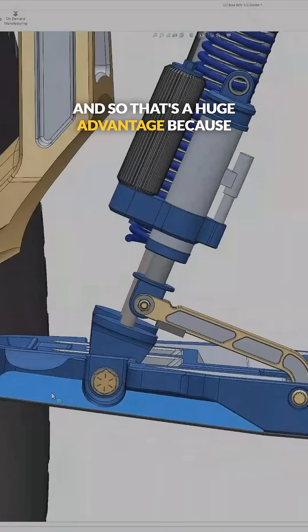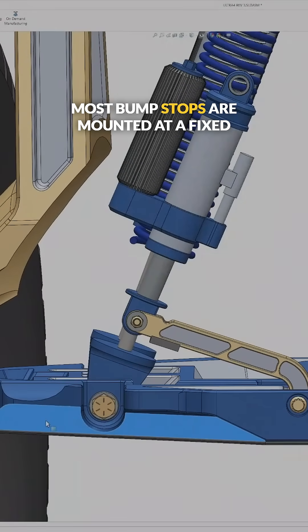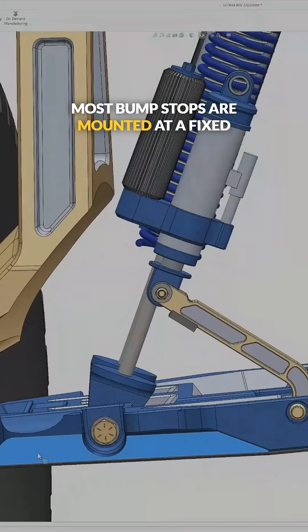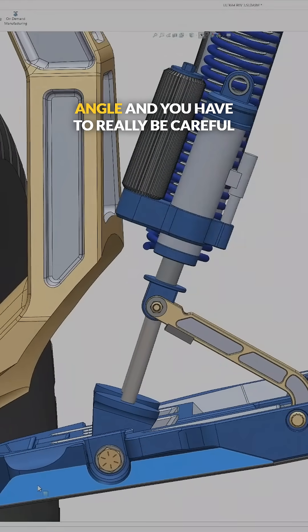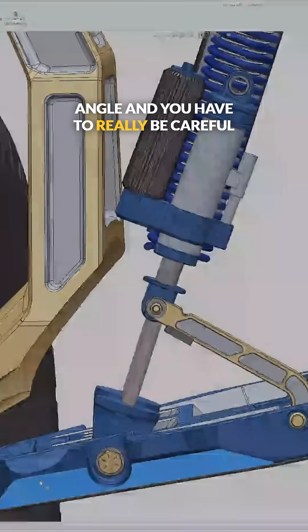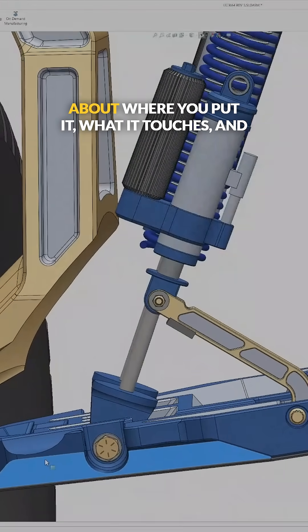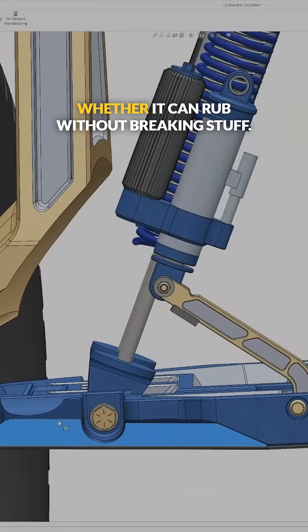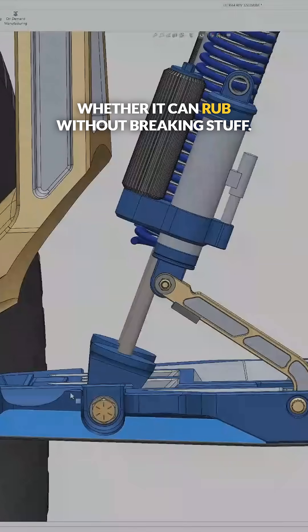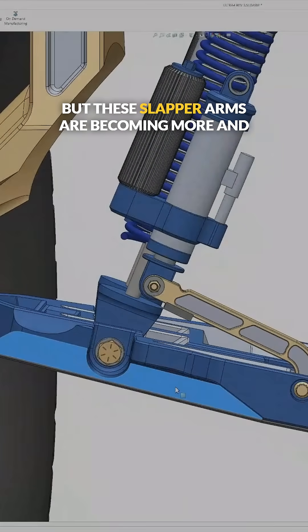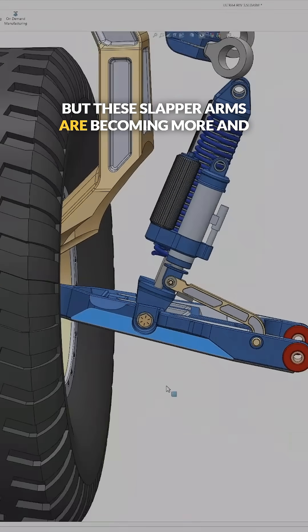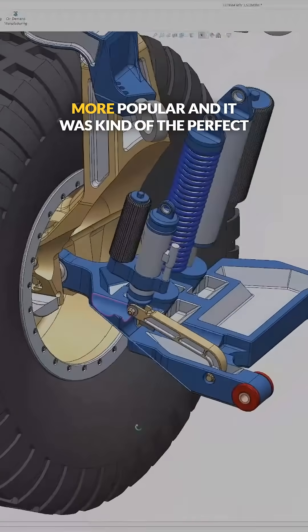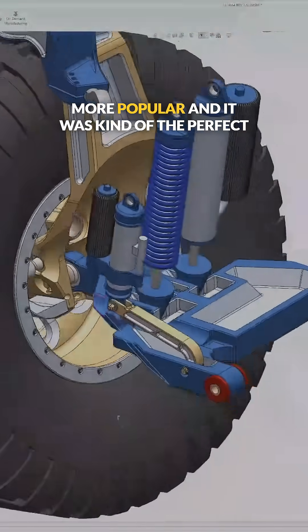That's a huge advantage because most bump stops are mounted at a fixed angle and you have to really be careful about where you put it, what it touches, and whether it can rub without breaking stuff. But these slapper arms are becoming more and more popular.